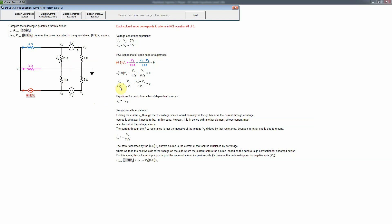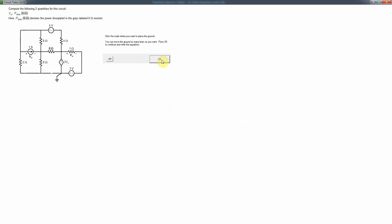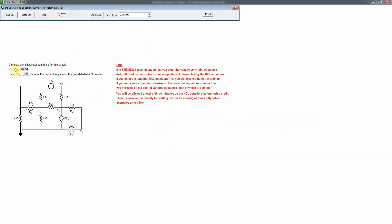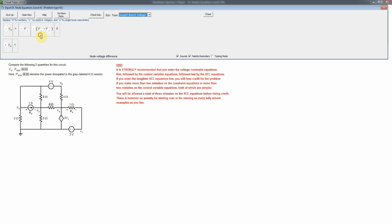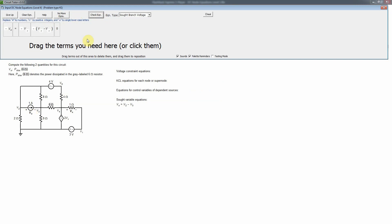For the next problem, I'll place the ground connected to some voltage sources to simplify things. I want to highlight the sought variables, which are significantly different here. V₀ is the voltage across a current source — while this might seem hard to find, in nodal analysis it's simply a difference of node voltages: v2 minus v3, since v2 is the positive side. Mesh analysis would be harder, but node analysis handles this easily.